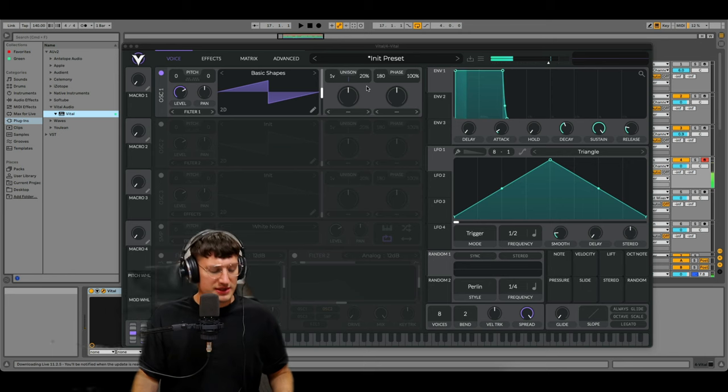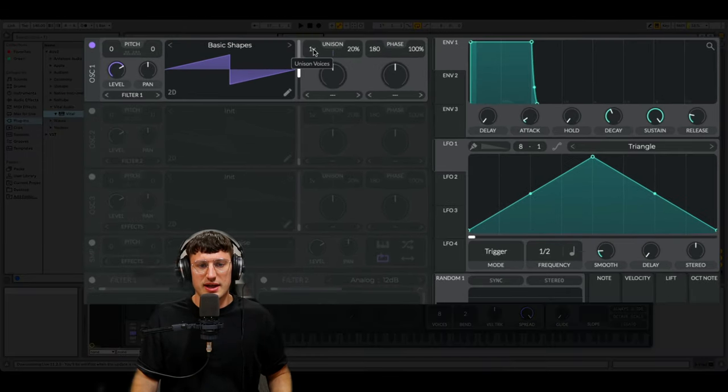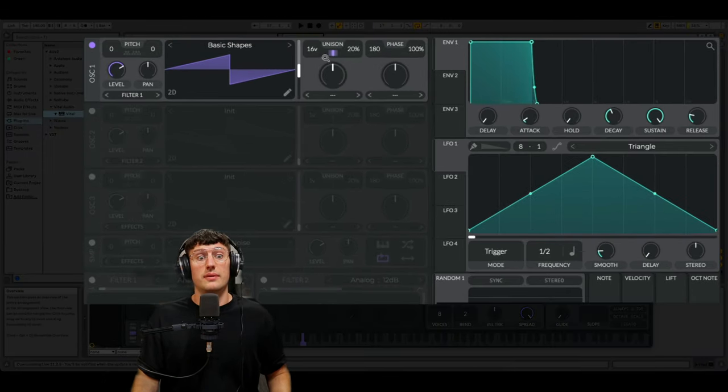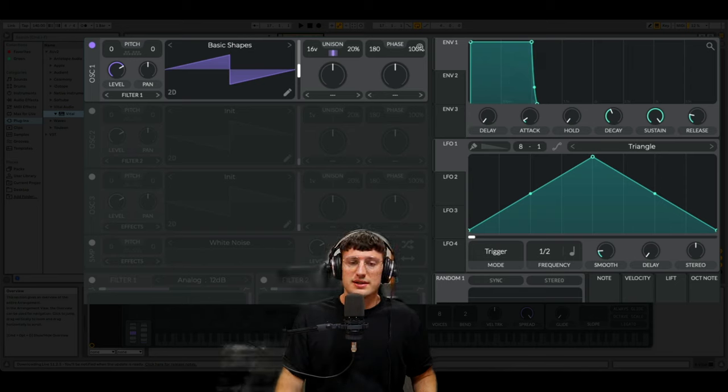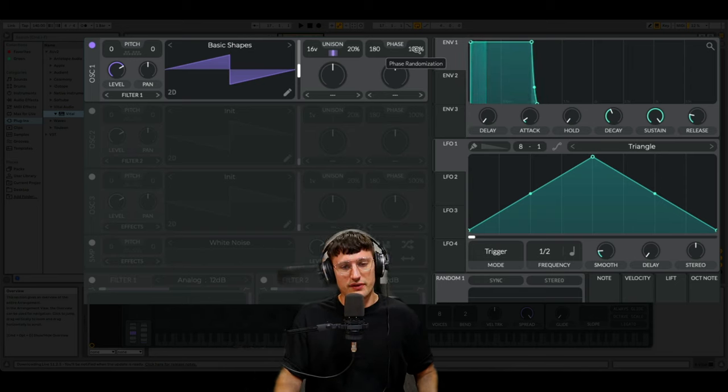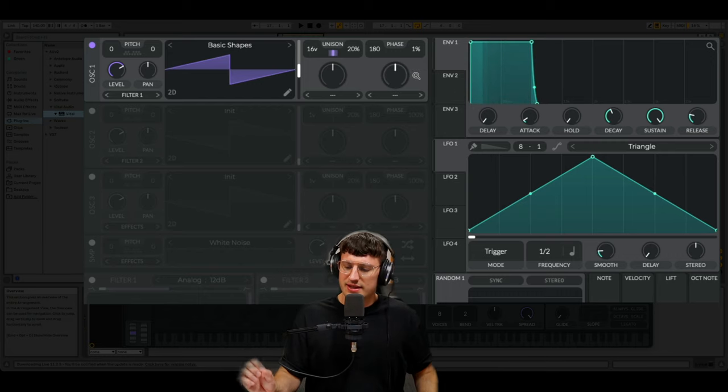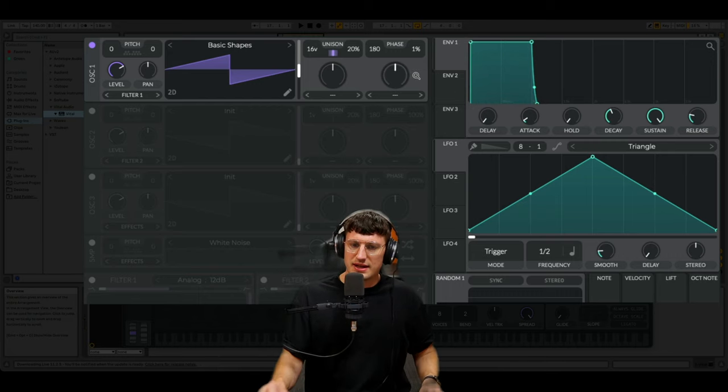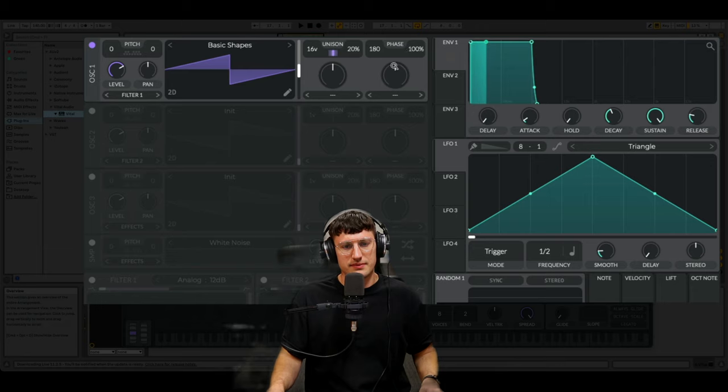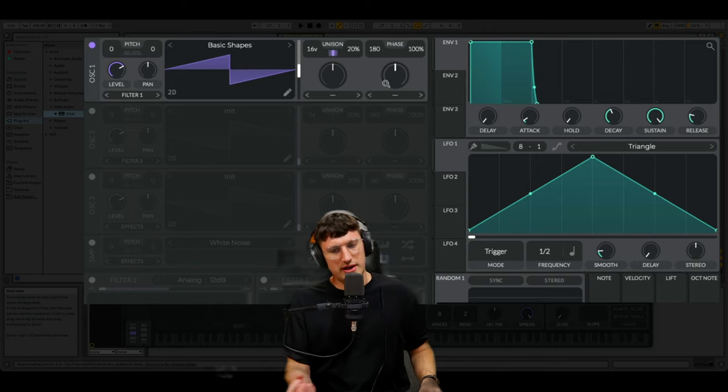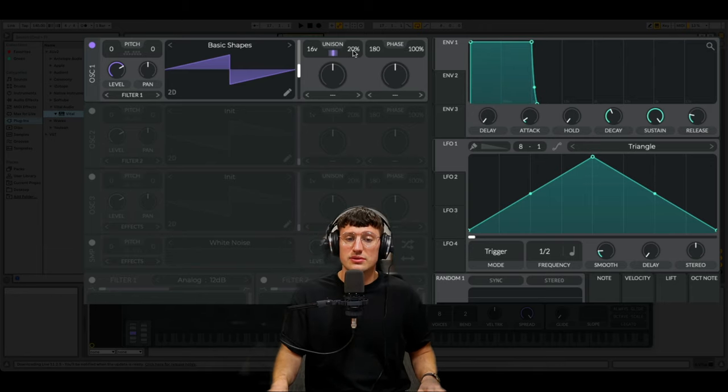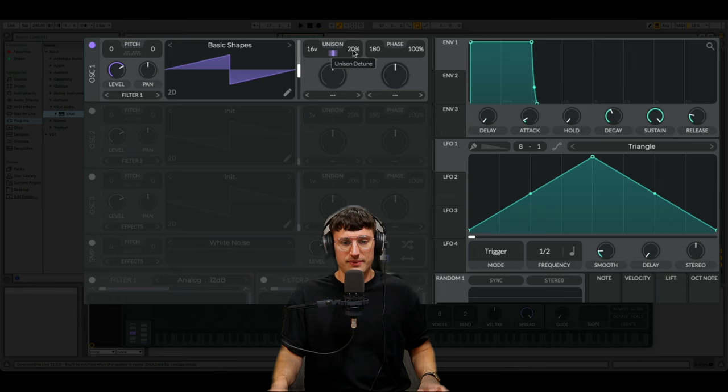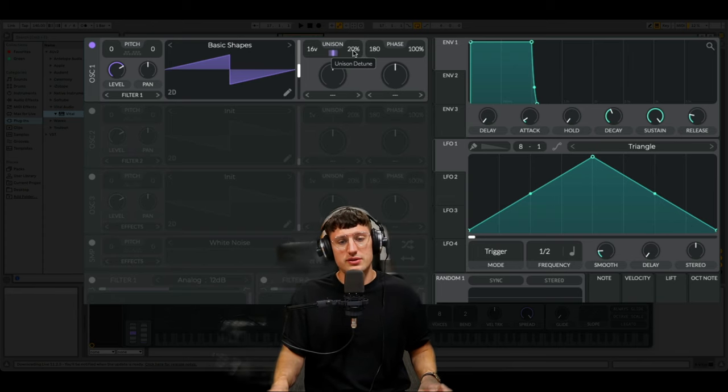So here's a saw. Voices up. This is one of the instances where I actually like to leave random phase on because if you take it off you get that instant phase sound whereas with it on random you don't have it. It's much nicer. You can adjust how detuned they are here. So 20% is probably a pretty good place between 20 and 25 usually for me.